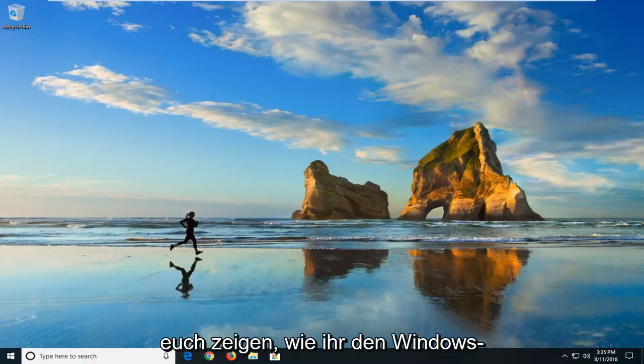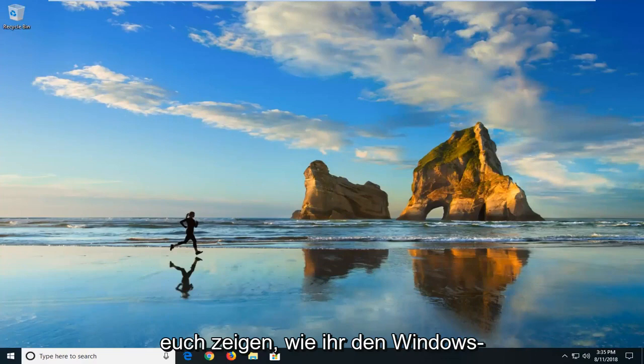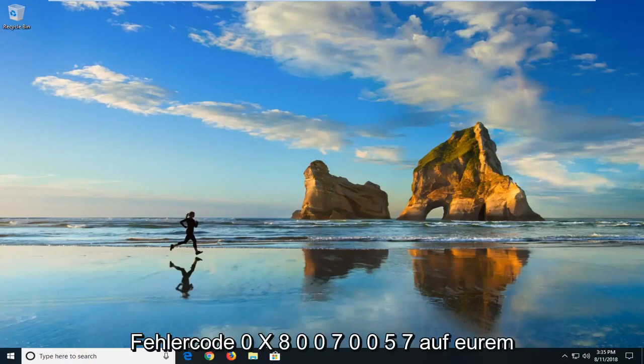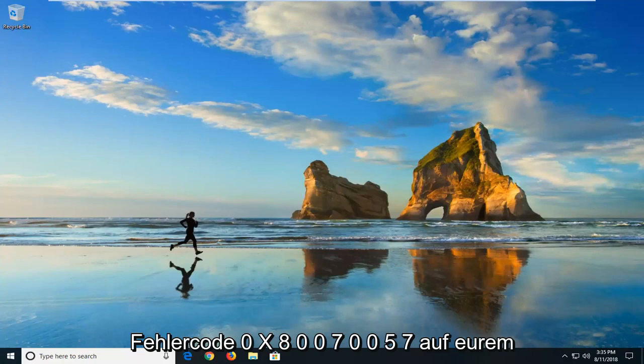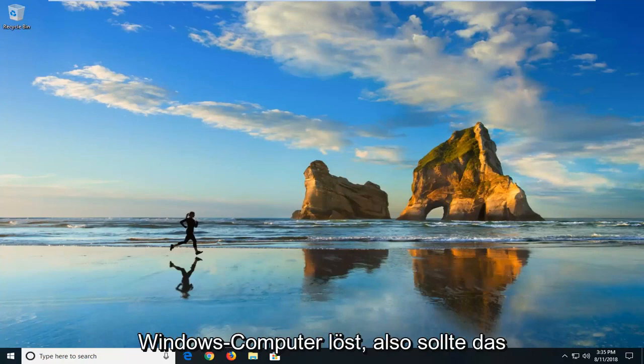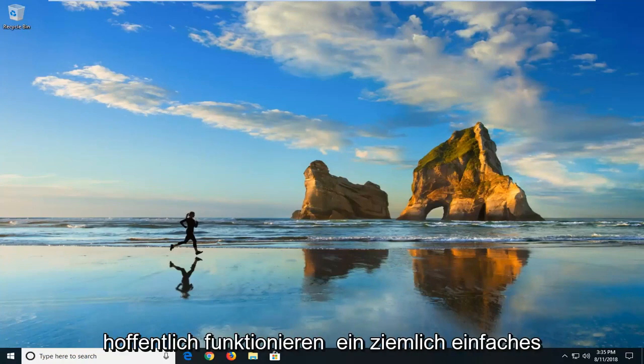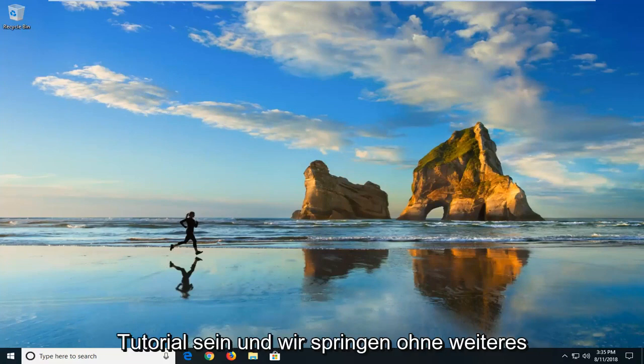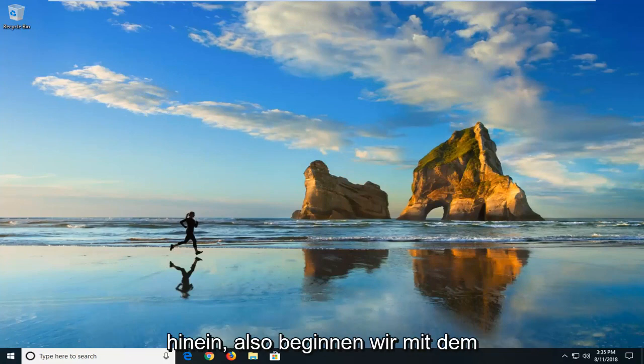In today's tutorial I'm going to show you guys how to resolve the Windows error code 0x80070057 on your Windows computer. So this should hopefully be a pretty straightforward tutorial and without further ado let's jump into it.